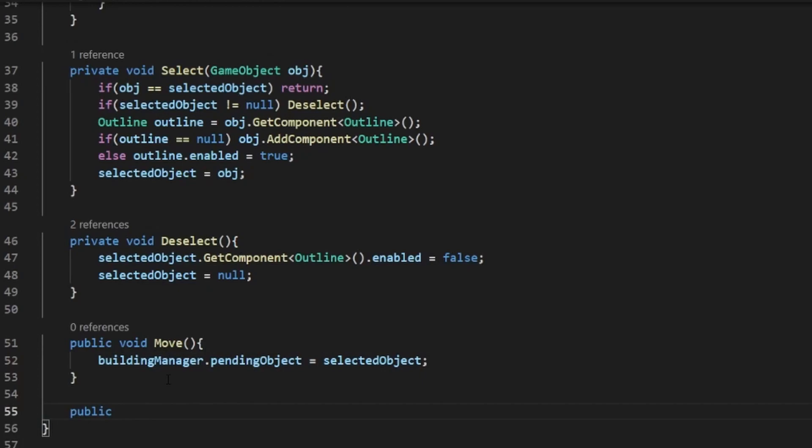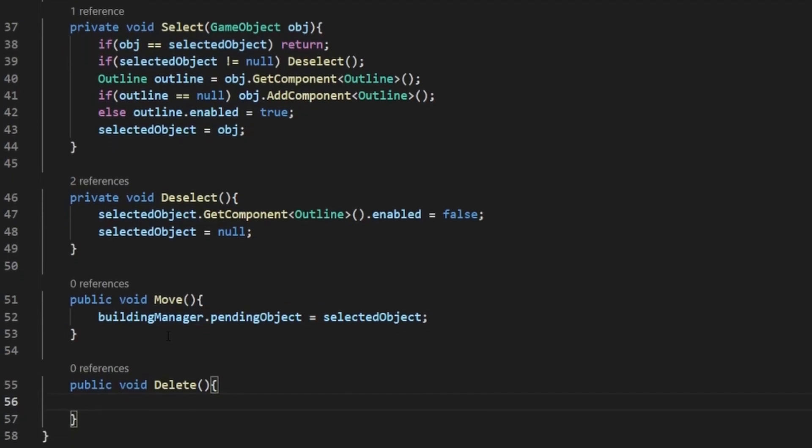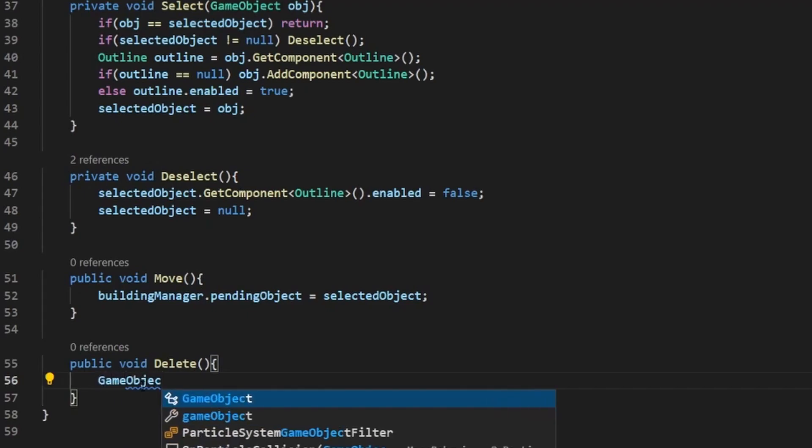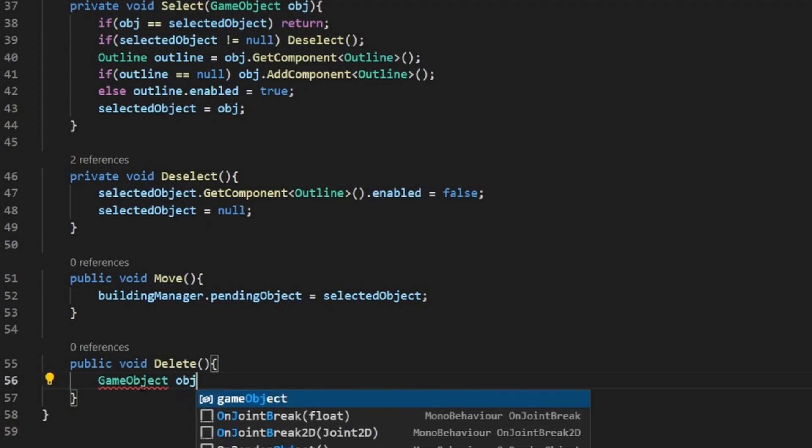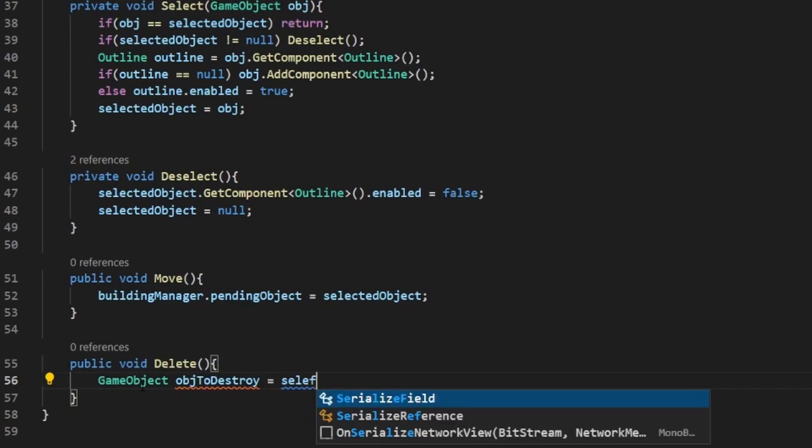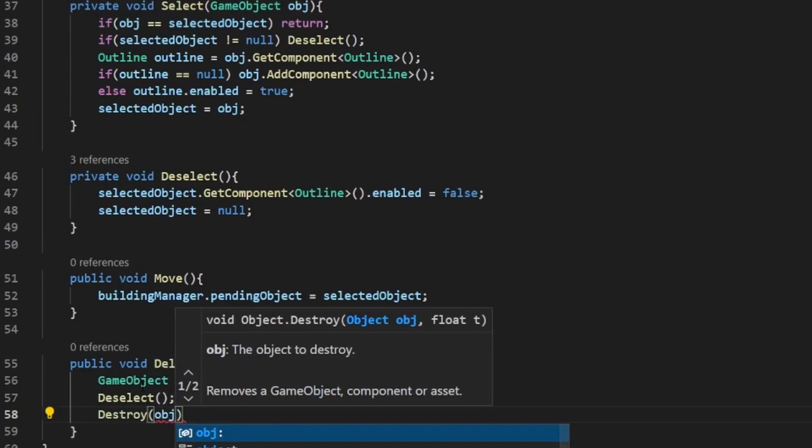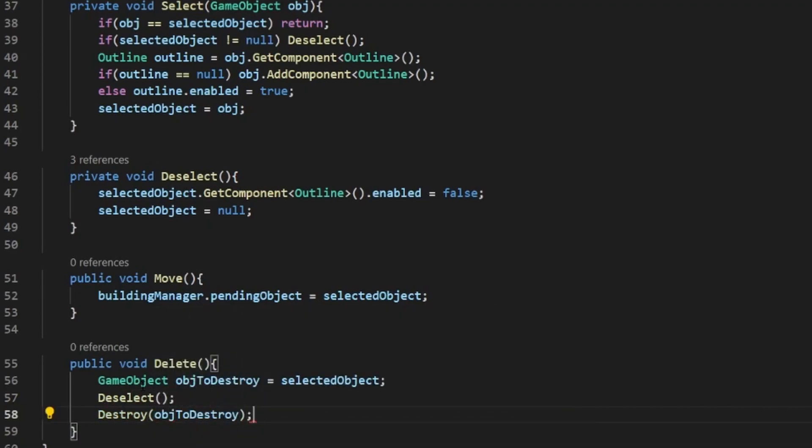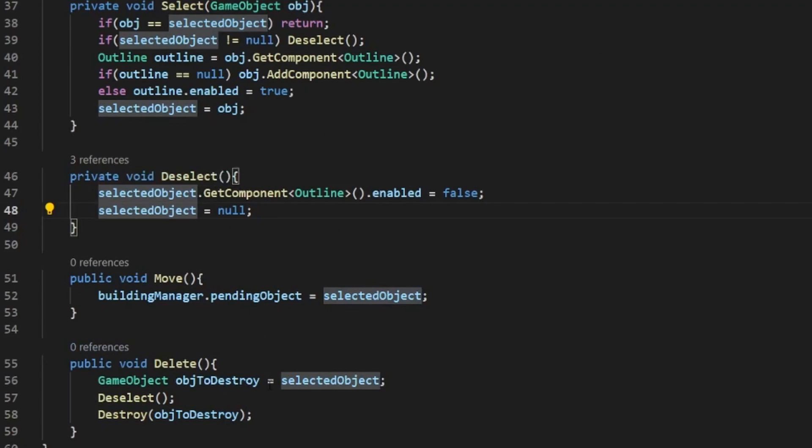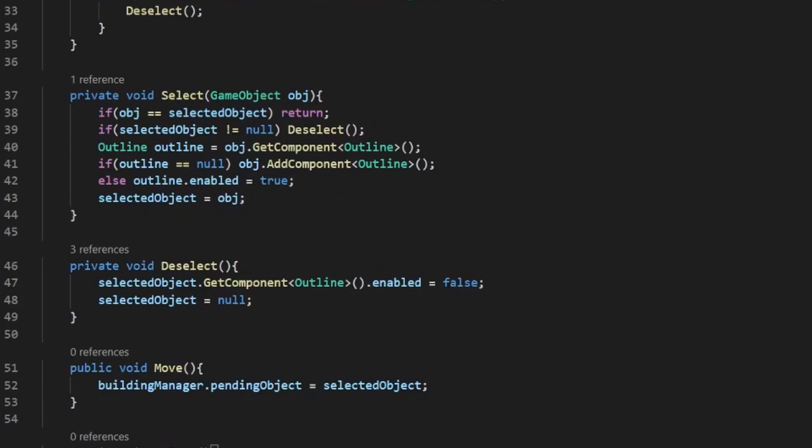Now we need public void delete. Now this one's a little bit more complicated, only because we want to also call deselect when we delete the object. Otherwise it will say something is still selected and it will cause problems down the line. So it's actually a whole three lines. GameObject, object to destroy, equals selected object. Then we need deselect and then destroy object to destroy. The reason we have to do this is because if we call deselect before we do destroy selected object, there won't be a selected object anymore because we're setting it to null and so we'll get an error and it won't actually work. So we need to set the variable to the selected object, then call deselect, then destroy the object. It's a little more complicated, but it works.